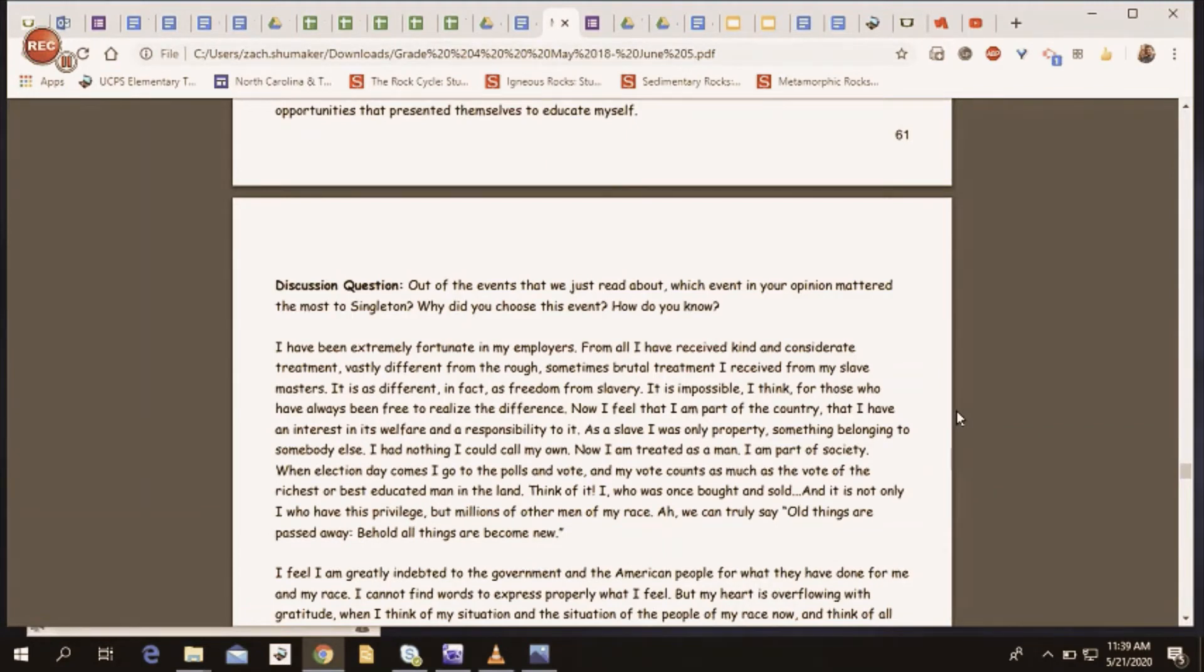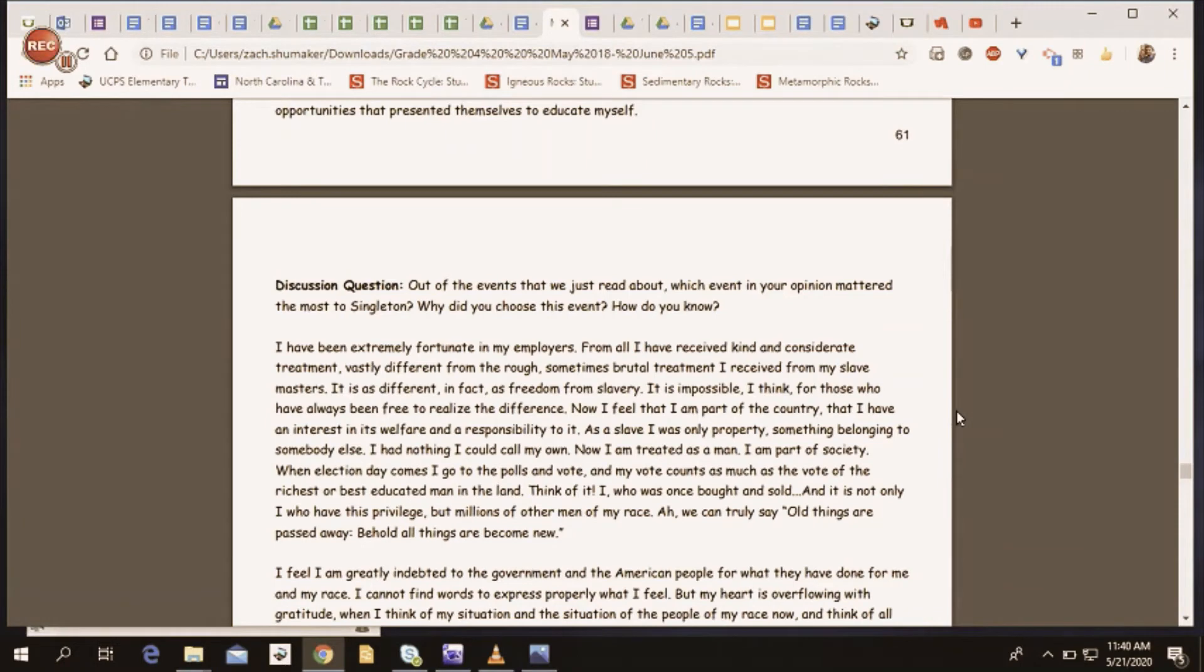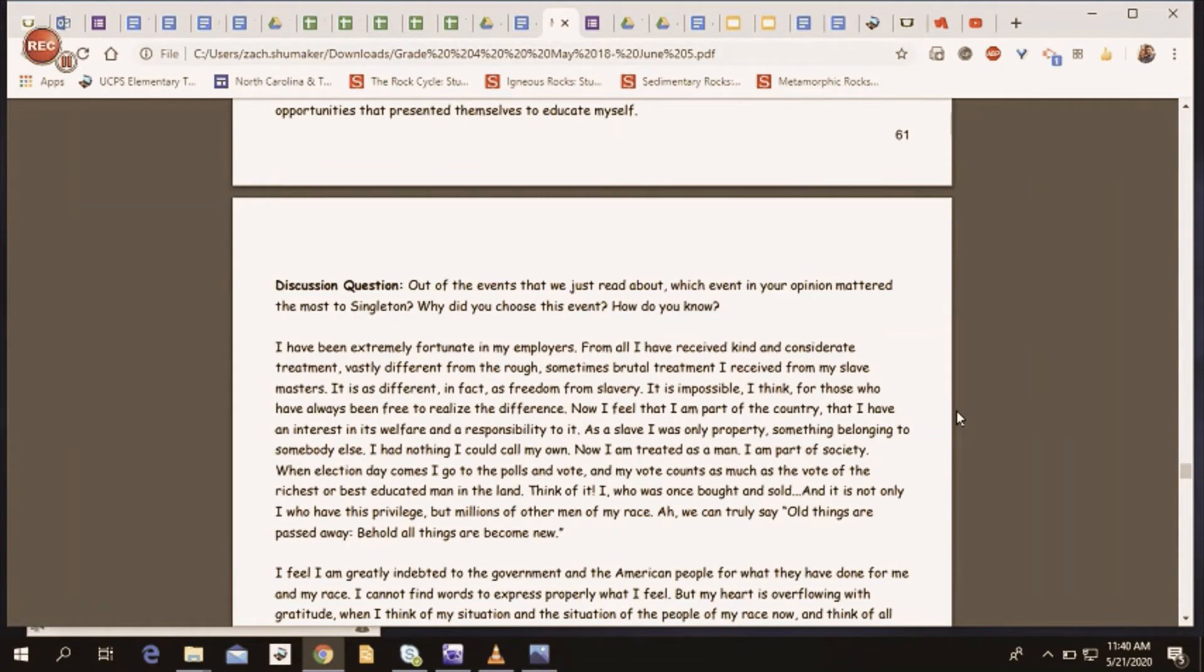I have been extremely fortunate in my employers. From all I have received kind and considerate treatment, vastly different from the rough, sometimes brutal treatment I received from my slave masters. It is as different, in fact, as freedom from slavery. It is impossible, I think, for those who have always been free to realize the difference. Now I feel that I am part of the country, that I have an interest in its welfare and a responsibility to it. As a slave, I was only property, something belonging to somebody else. I had nothing I could call my own.